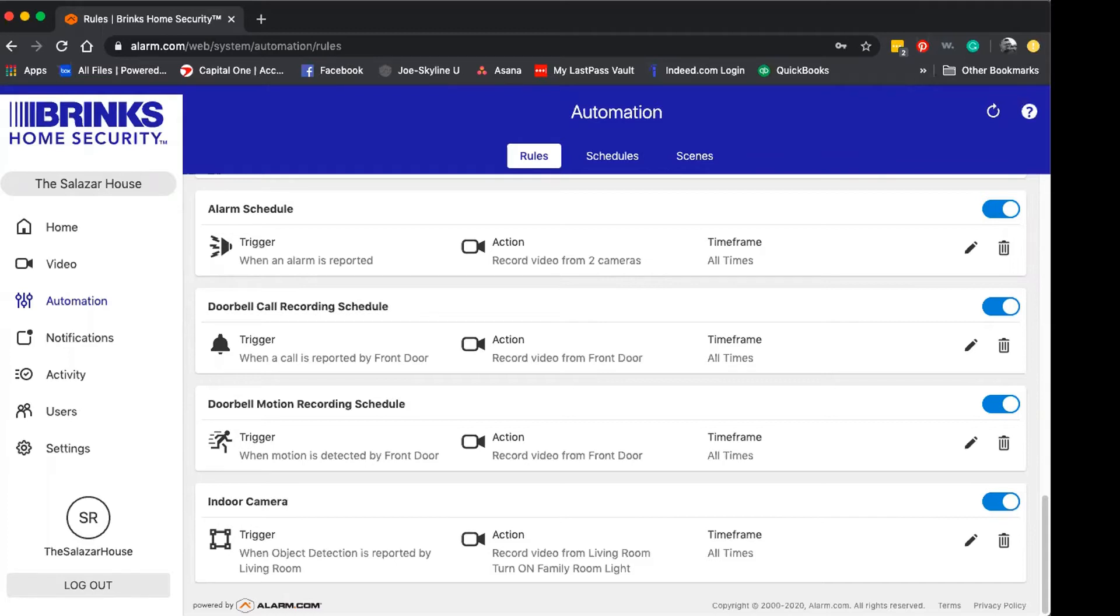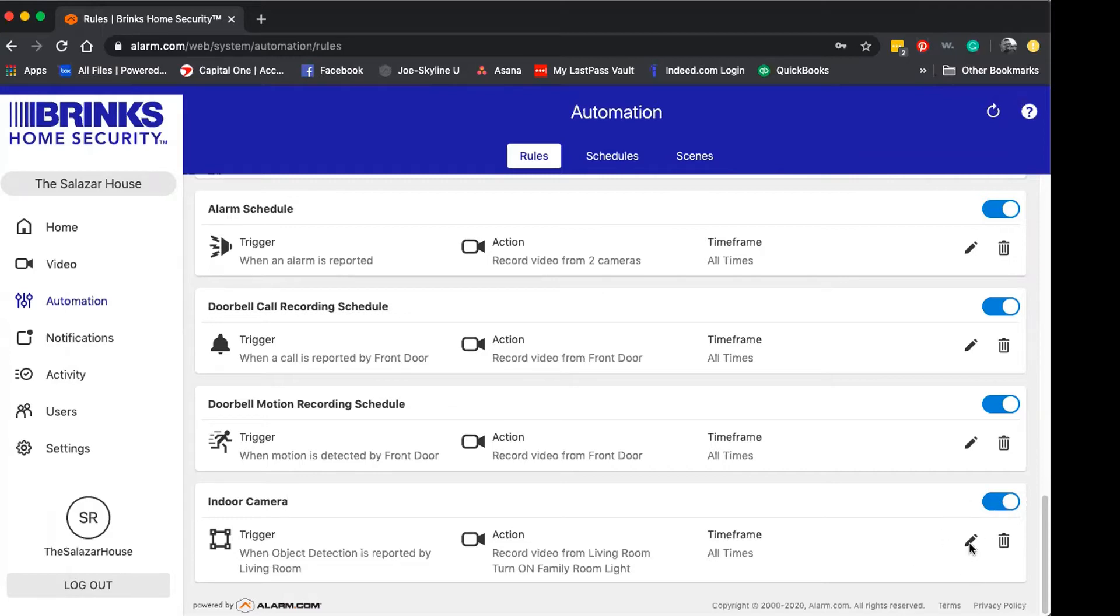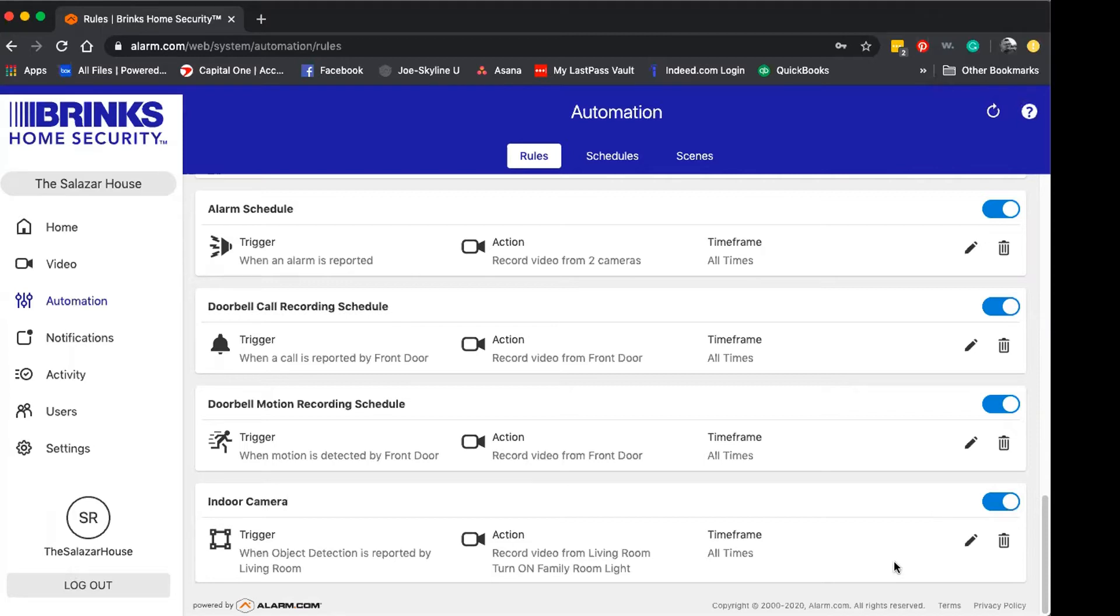Once you're logged on to your desktop version and you're still within the automation rules where you left off, you'll see your camera rules are established. Now with them on, you're going to see a pencil icon right next to the trash icon. For this demonstration, I'm going to show you how you can change or edit that current recording rule for one of your cameras.